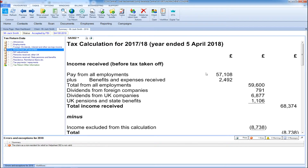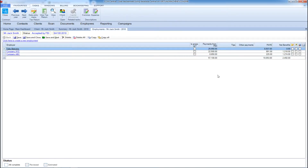The live computation is also interactive, giving you the ability to drill down to the underlying data entry screens. This gives you the full picture of the tax computation from end-to-end at any point with real-time data.